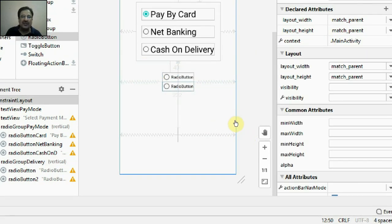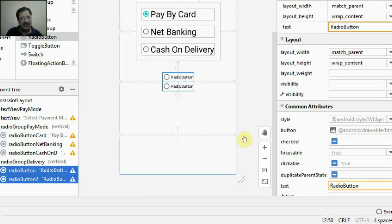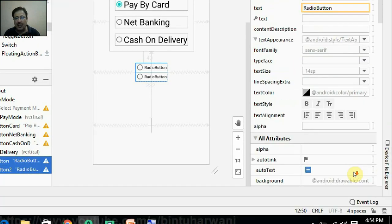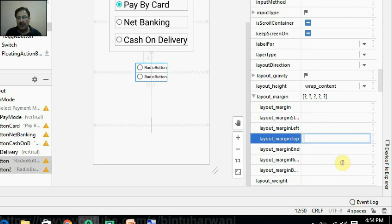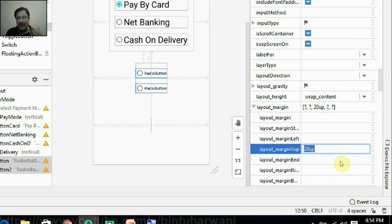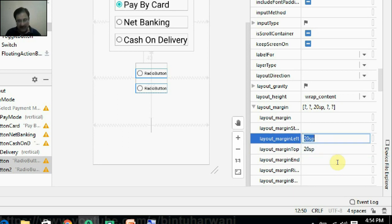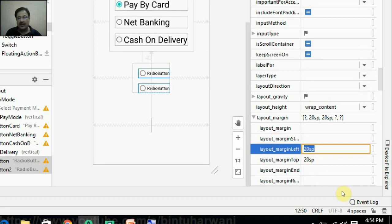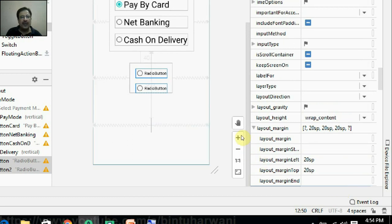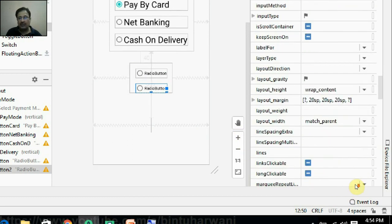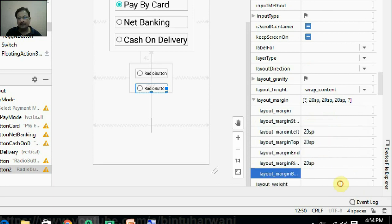For these two radio buttons, I need to increase the padding and margins inside this radio group. I will shift-click to select both radio buttons and go to layout margin. I will set the layout margin to 20 SP — top, left margin 20 SP. I can see the padding applied. Set it to 20 SP all around. Then select the bottom radio button and set its bottom layout margin to 20 SP as well.